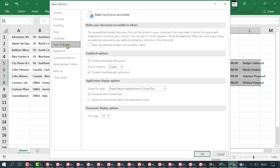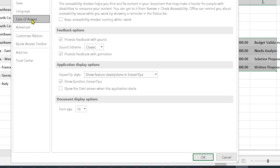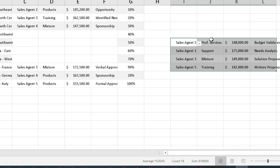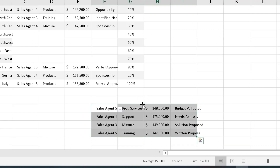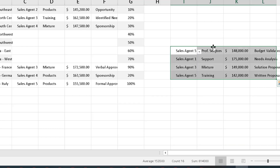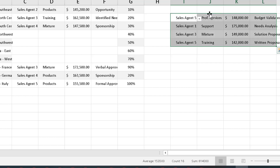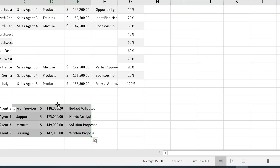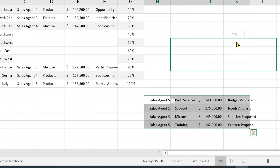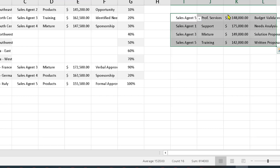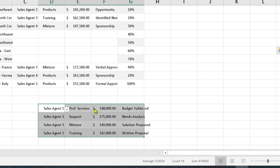Here you will see Sound Scheme — uncheck this option, then click OK. Now try to move around and the sound will be disabled. That's it — this is how you can stop, disable, and remove sounds in Excel. Thanks for watching.